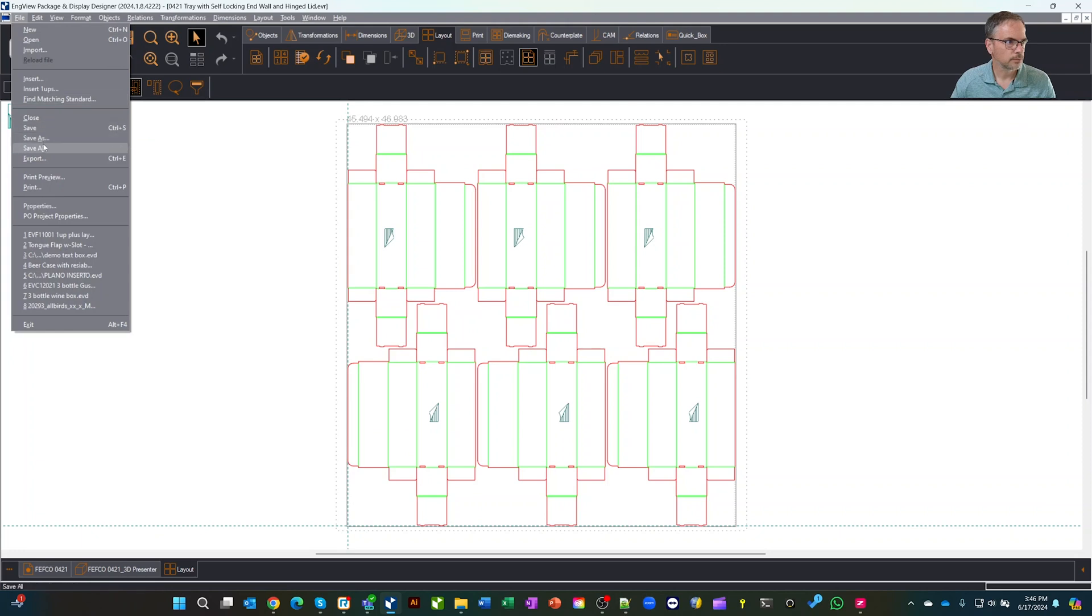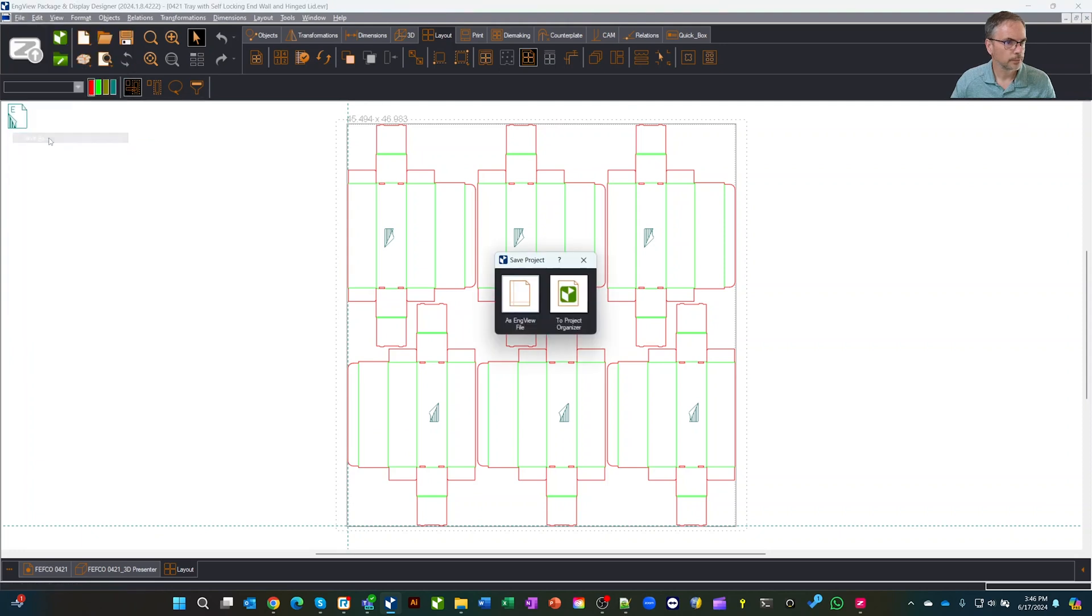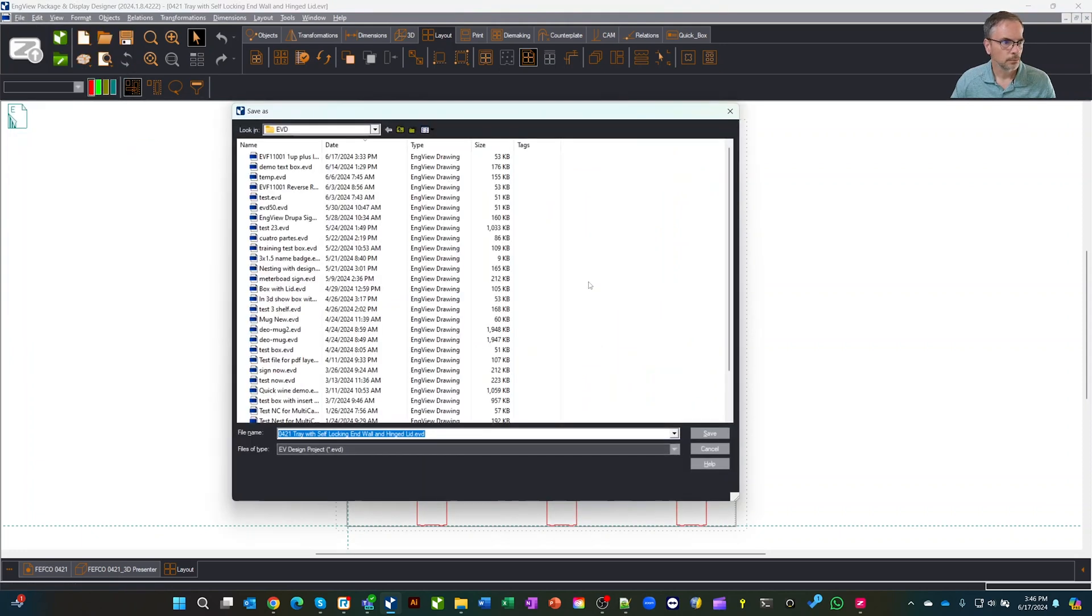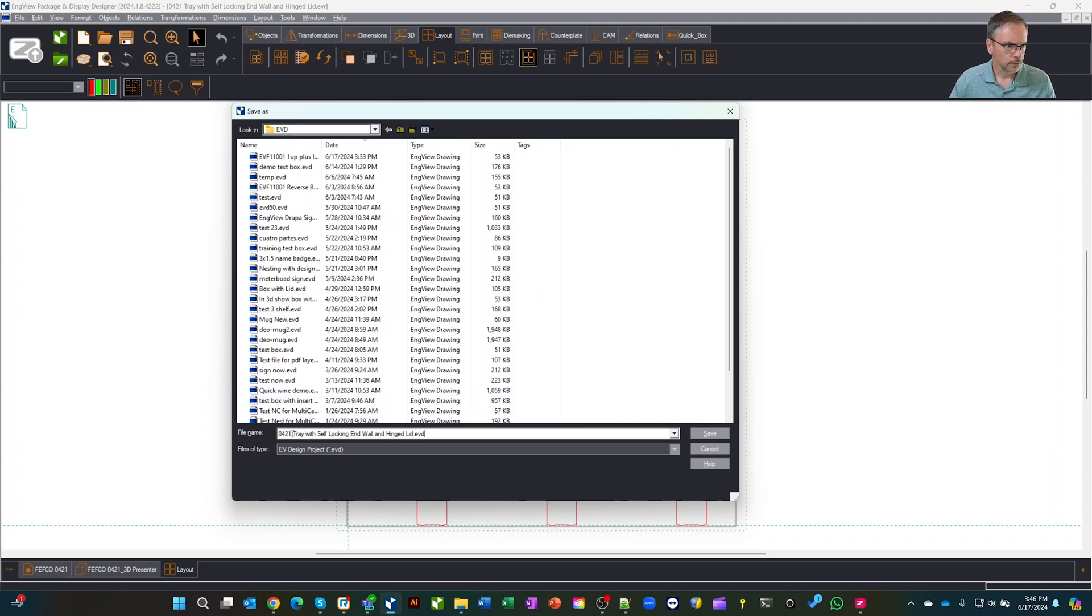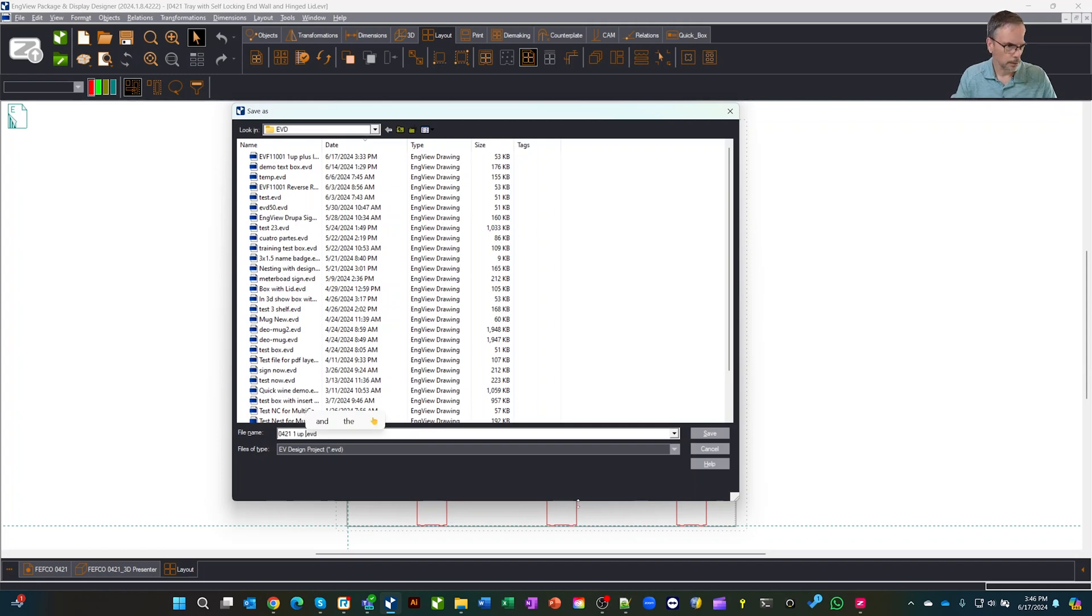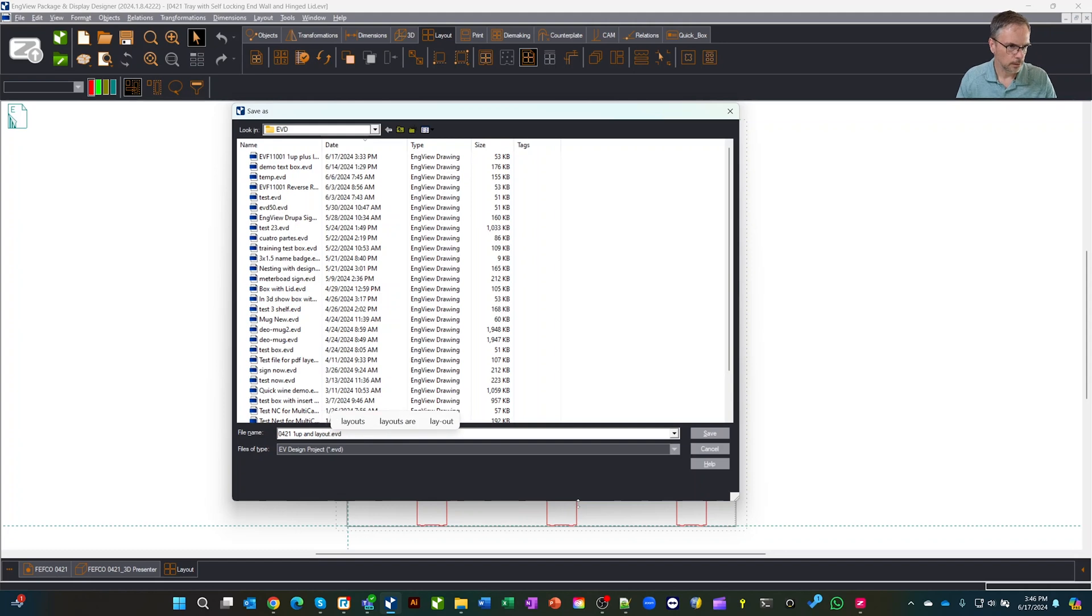Now let's save it. We'll say file, save as. We'll give it a name. In our case, we're going to call this 1UP and layout. Let's save.